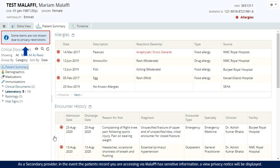As a secondary provider, in the event the patient's record you are accessing via Malaffi has sensitive information, a view privacy notice will be displayed.